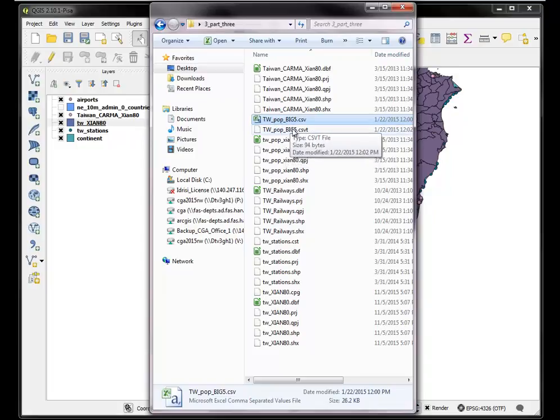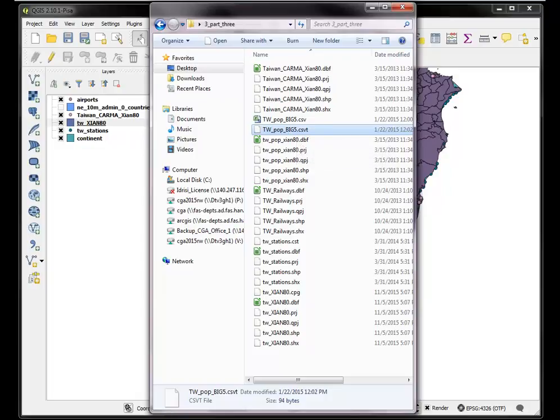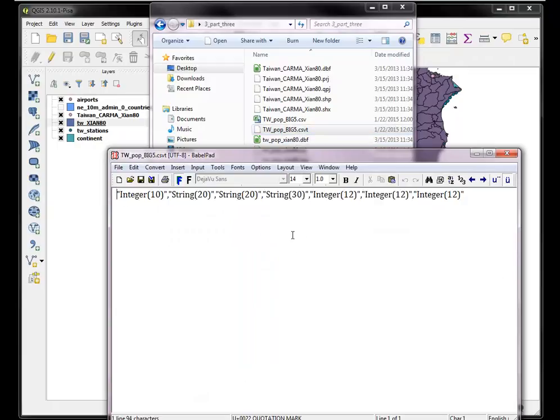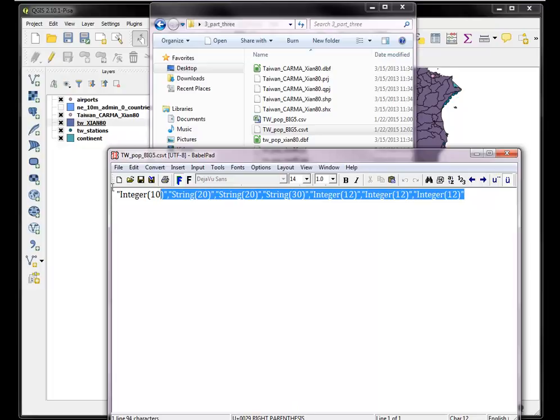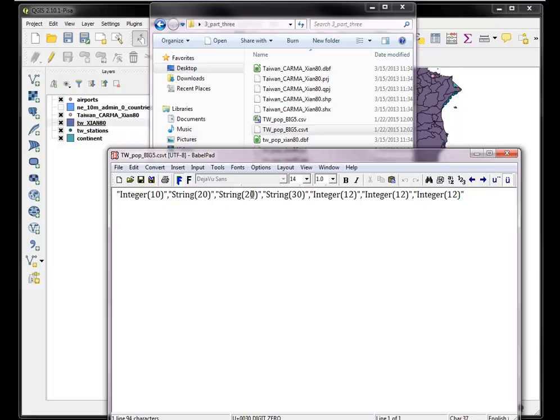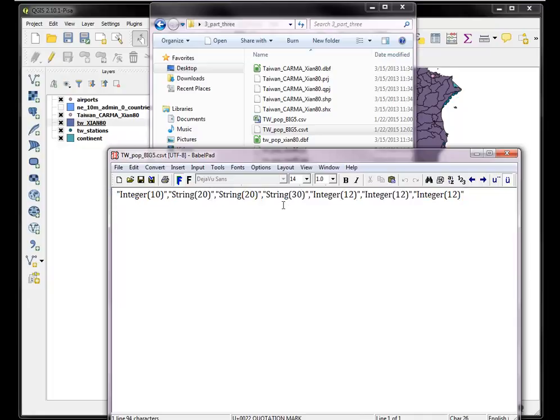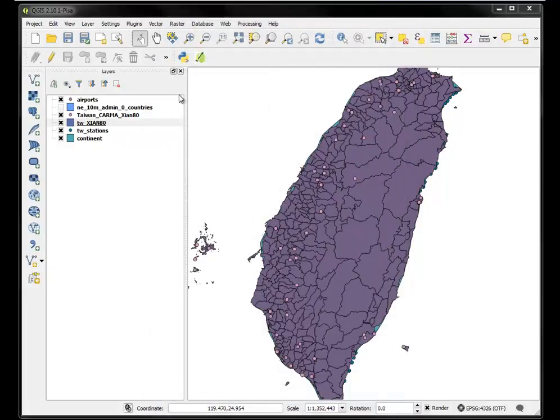Here's another thing I want to point out, this CSVT file. That's a very interesting file that gives you a lot of power when you bring tabular data into QGIS. You can actually declare exactly what the data format and the length of the field is, even if it's a real number with precision after the decimal.